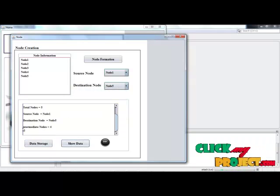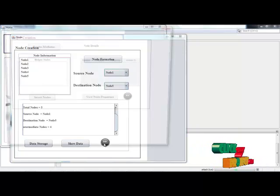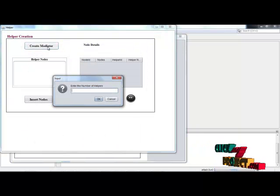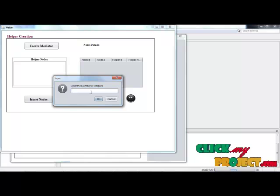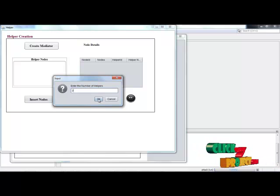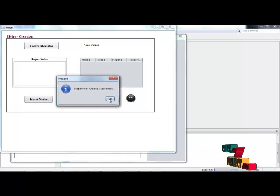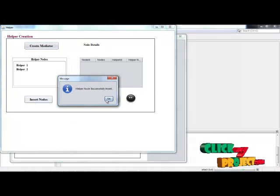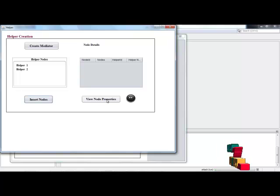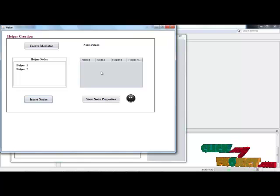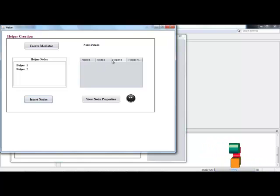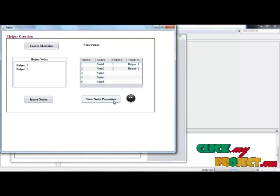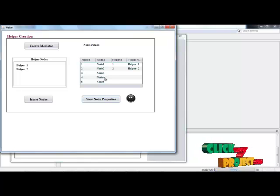The data are stored in the frame. Then click the symbol to create a mediator, which is the helper node. Enter the number of helpers in this frame and click OK. Helper nodes are created successfully. Insert node — helper nodes are successfully inserted into the database. We can get the node details on the basis of node ID, nodes, helper ID, and helper node. Click view node properties to identify the node details.